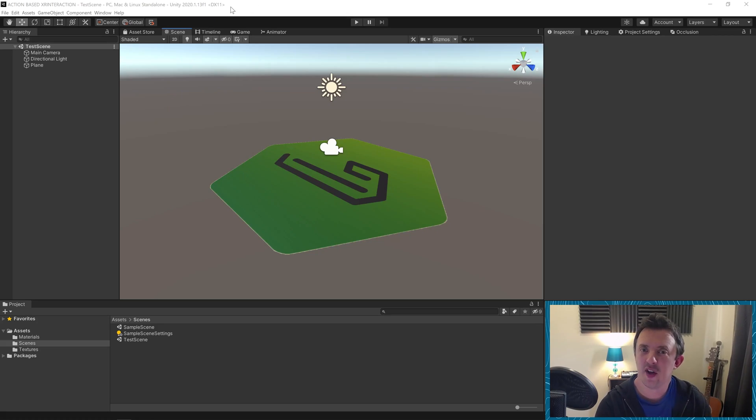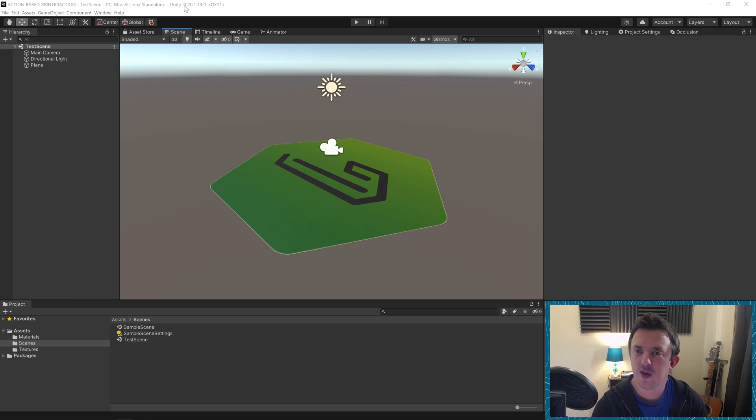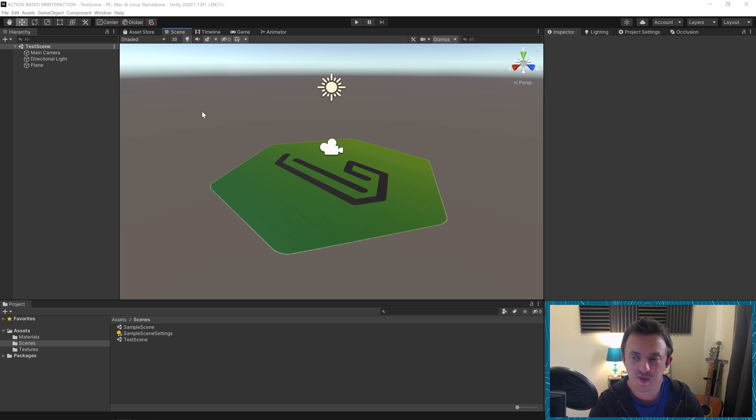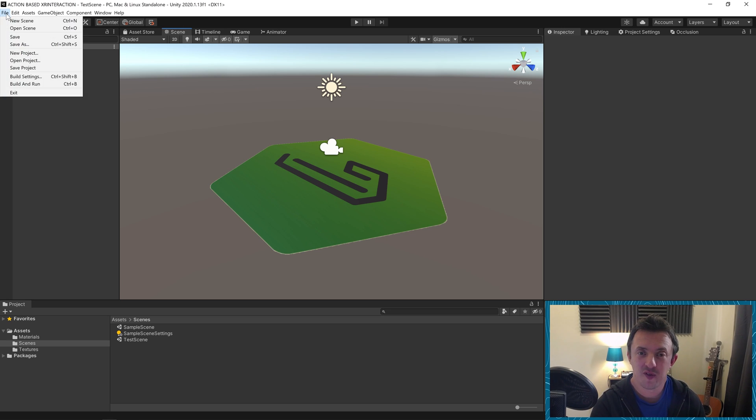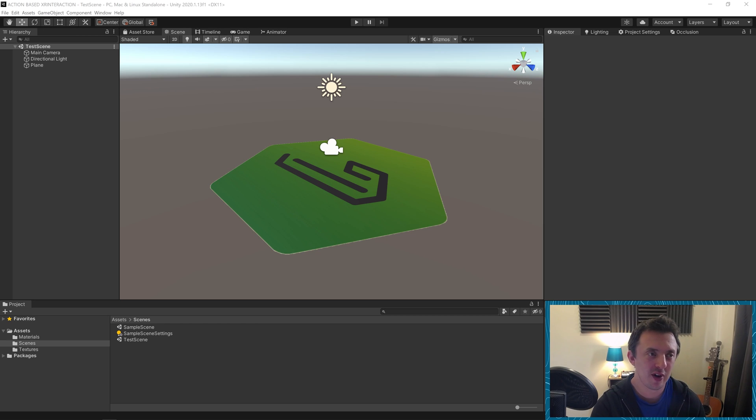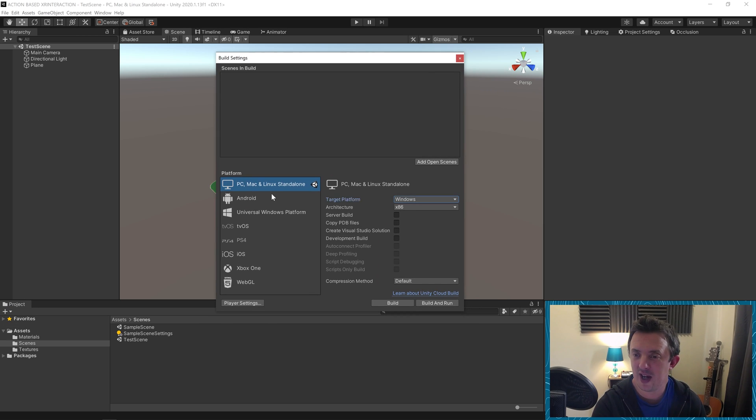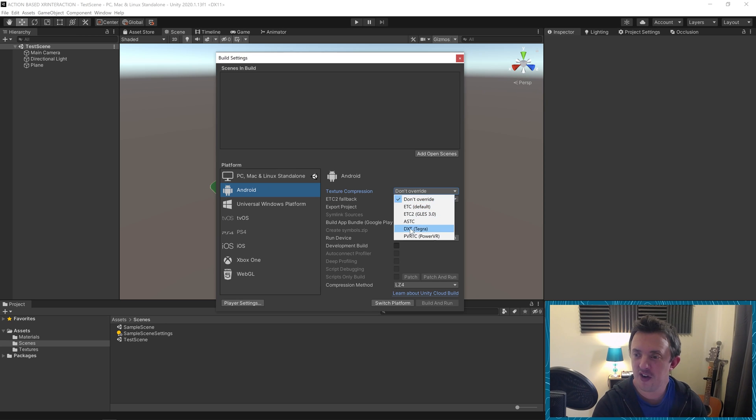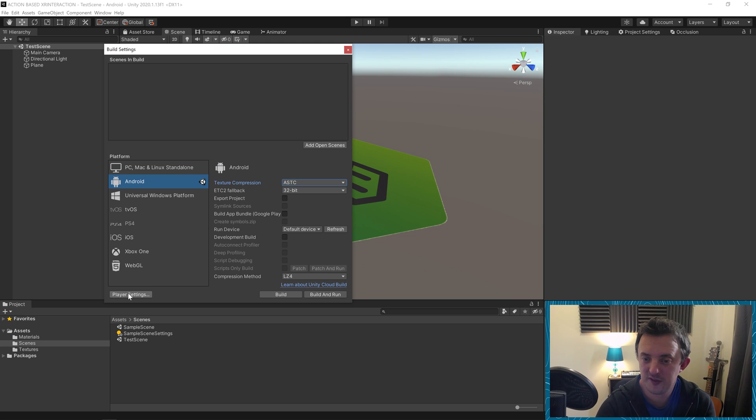So here we go. We're in our editor. This is just using a standard version of Unity, but we are using version 2020.1.13f1. So it is a recent version of Unity. First of all, we're going to get everything set up. We're going to go to our file, build settings. I'm going to be using the Oculus Quest for this, so I'm going to need to be on the Android platform. I'm just going to change my text compression to ASTC and switch platform.